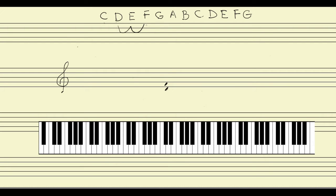Then we need another third above the F: F 1, G 2, A 3 — so A is our second third. That gives us a third followed by another third: D, F, A — a perfectly correctly formed triad. But there's another way we can conceive of this triad using intervals.